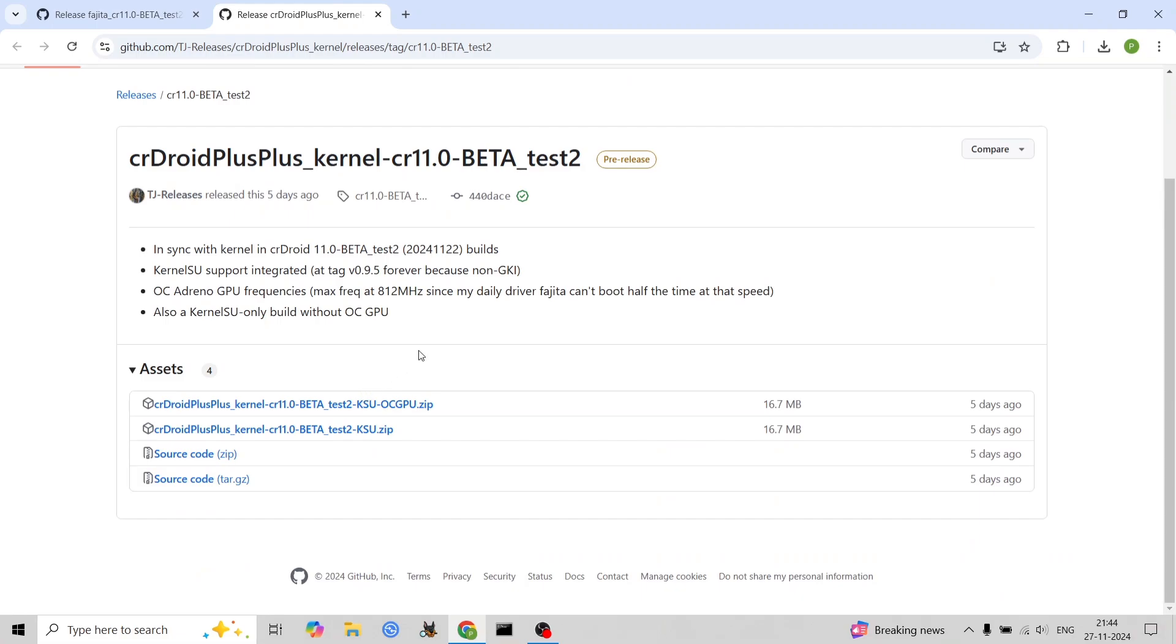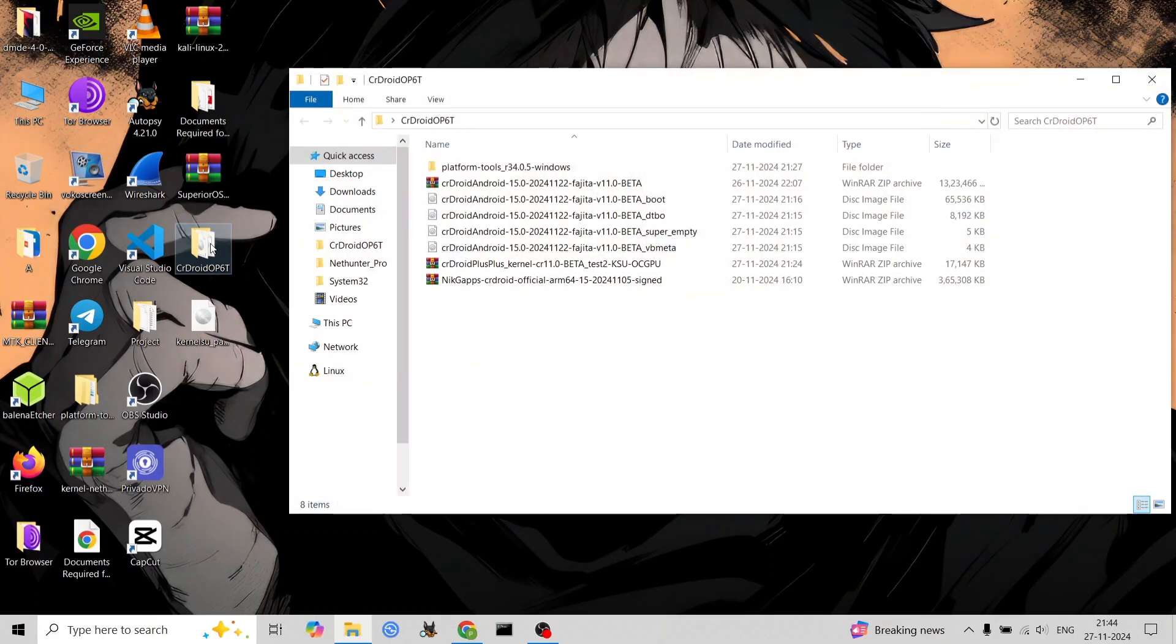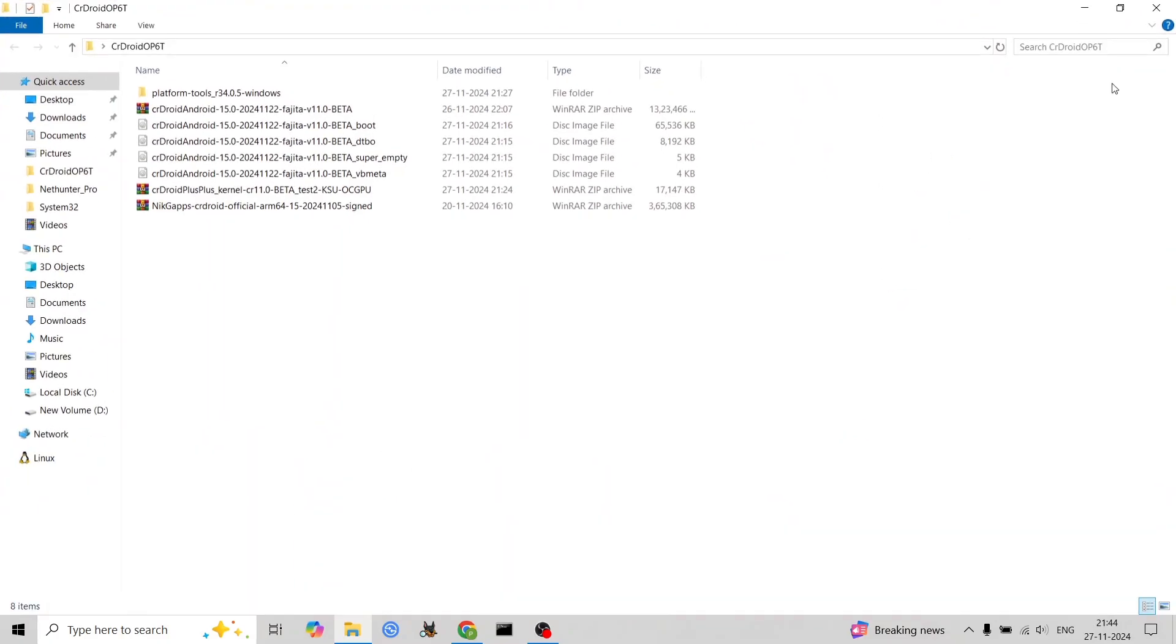Visit the CrDroid website—link will be provided in the video description—and download the files specific to your device: Enchilada for OnePlus 6, Fajita for OnePlus 6T. Download the following additional files: LineageOS copy partitions script, CrDroid boot image, DTBO image, VBMeta image, and the latest OTA zip, all specific to your device.